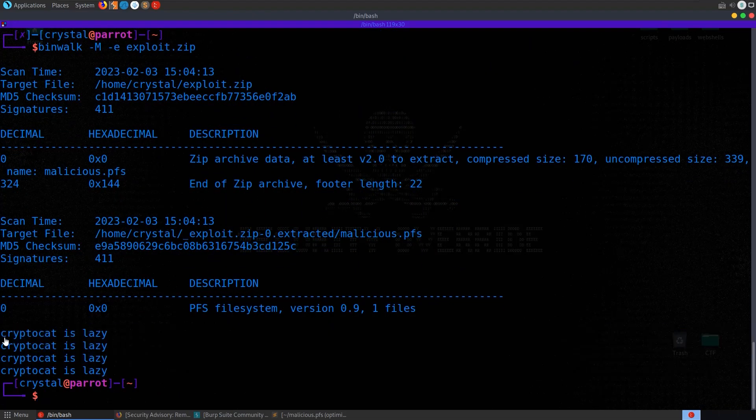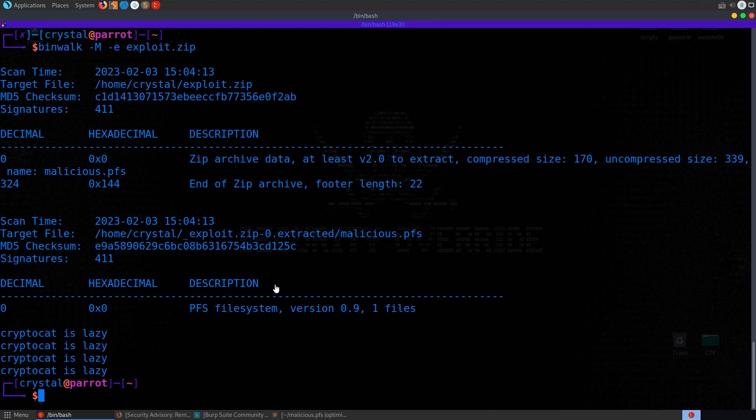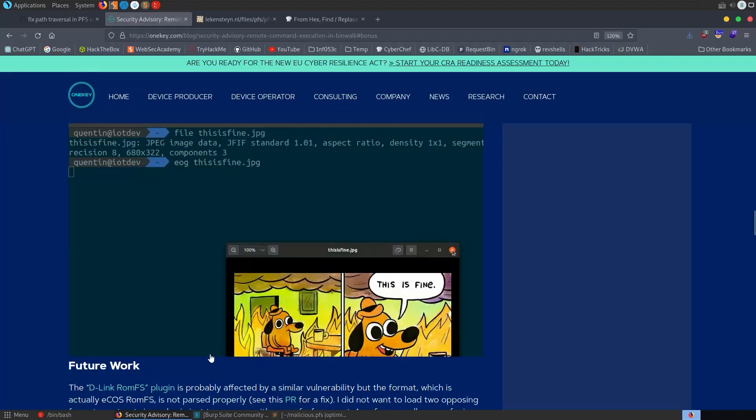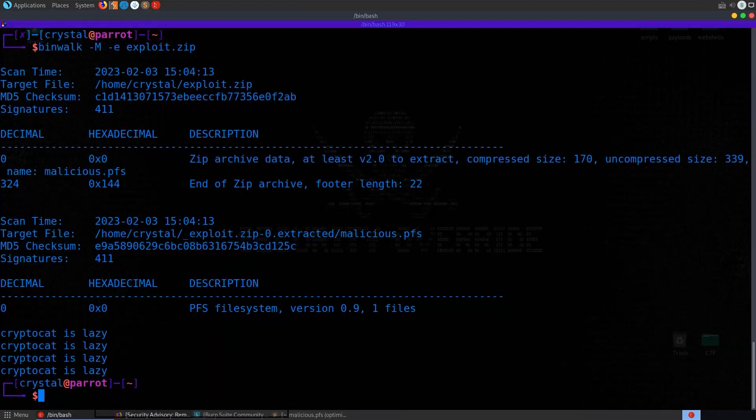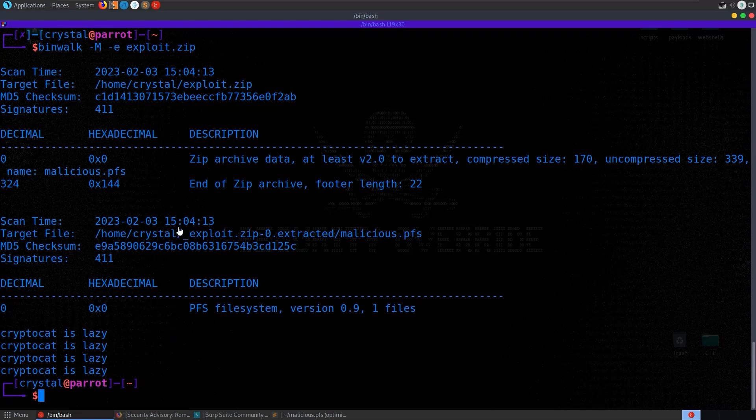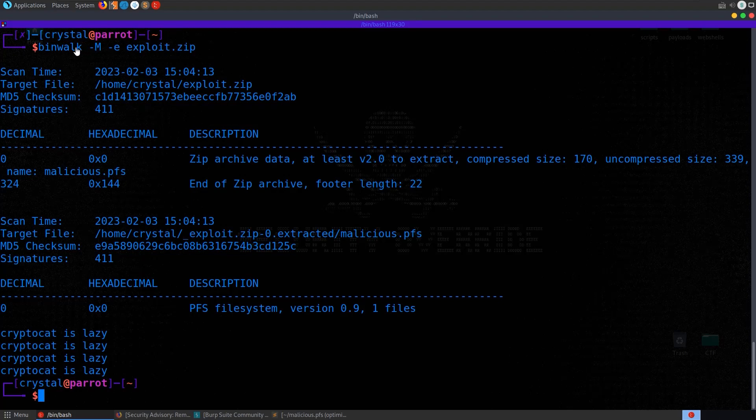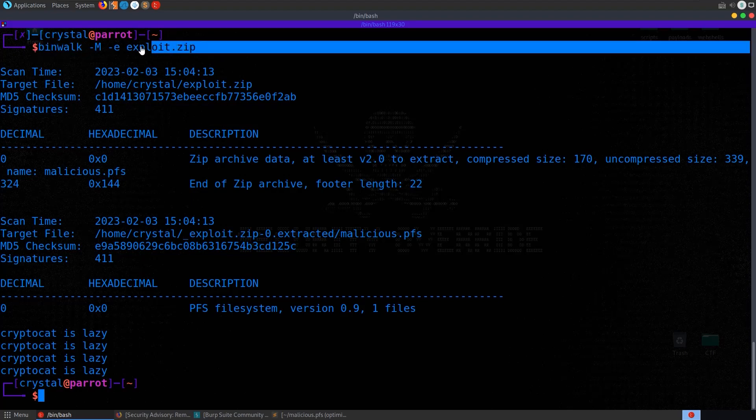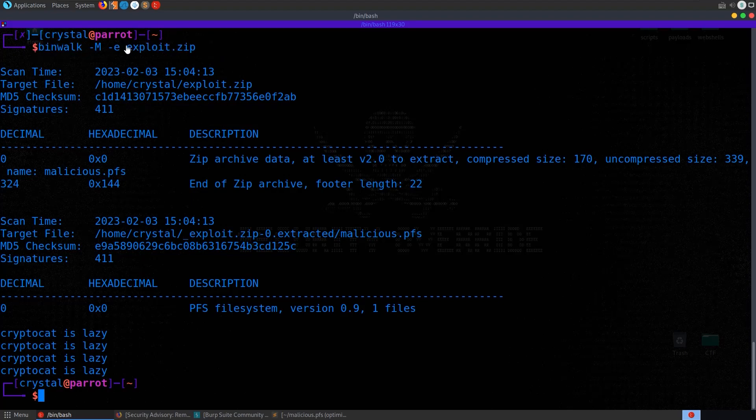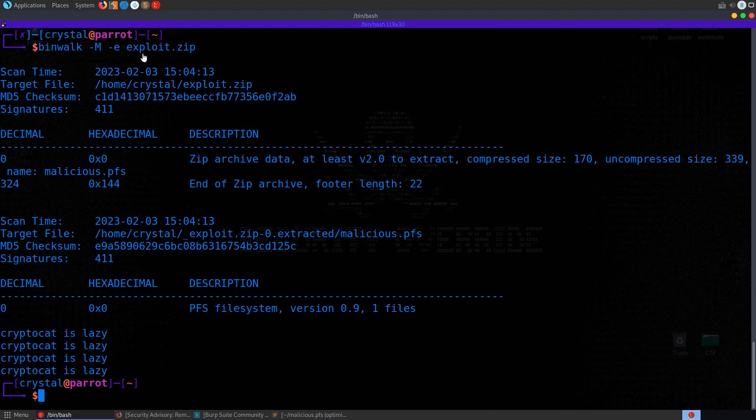And look at the messages that are printed out. CryptoCat is lazy times four, which is true because look at how we just made that POC. But yeah, I think this vulnerability is pretty cool. I think we'll see it probably come up in some CTF style challenges, maybe as a priv-esc vector whereby you're able to run binwalk as root. So then you can create a malicious.pfs file which gains code execution. You run binwalk as root and then you are root.